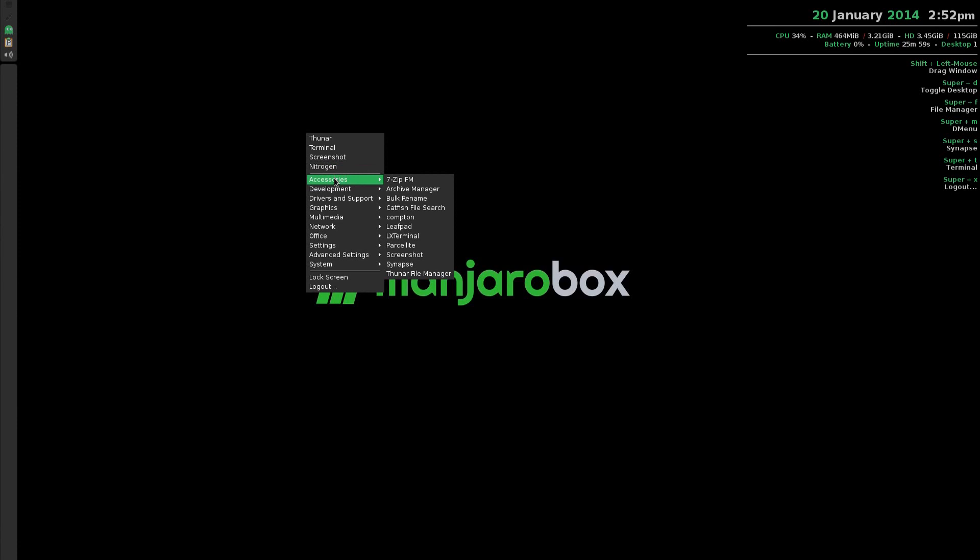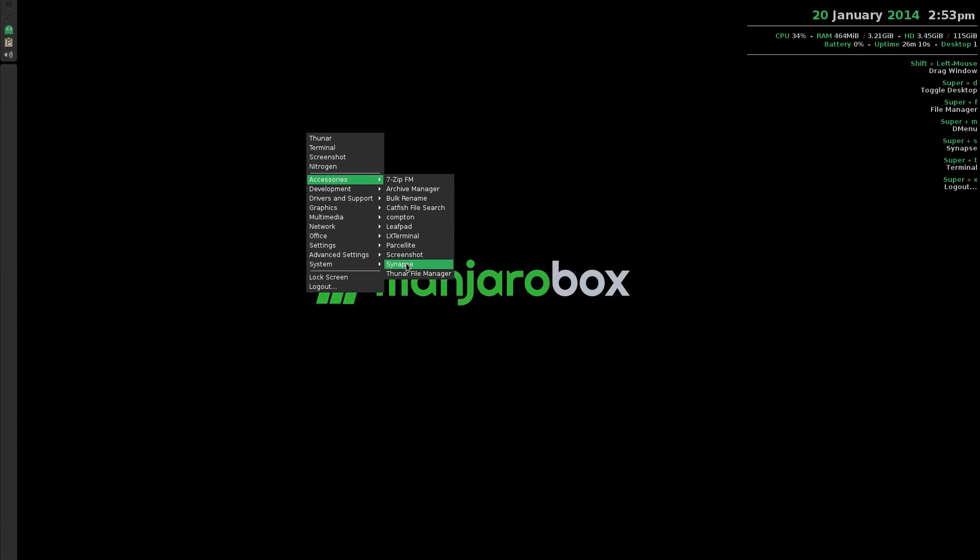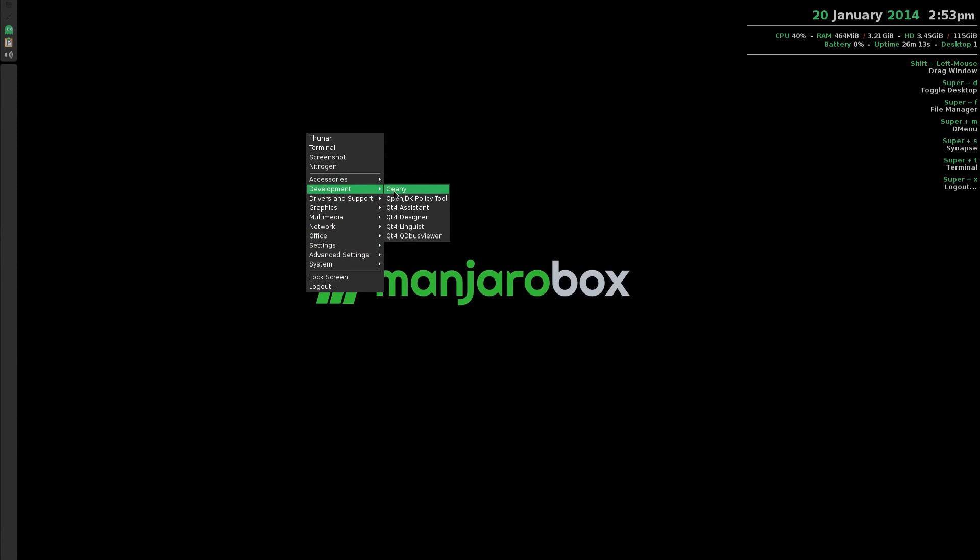Under Accessories, bearing in mind I've installed quite a bit of stuff here, you get 7-Zip archive manager, a bulk rename tool, Compton, Leafpad, Alex terminal, ParcelLite screenshots, Synapse, and Thunar again.